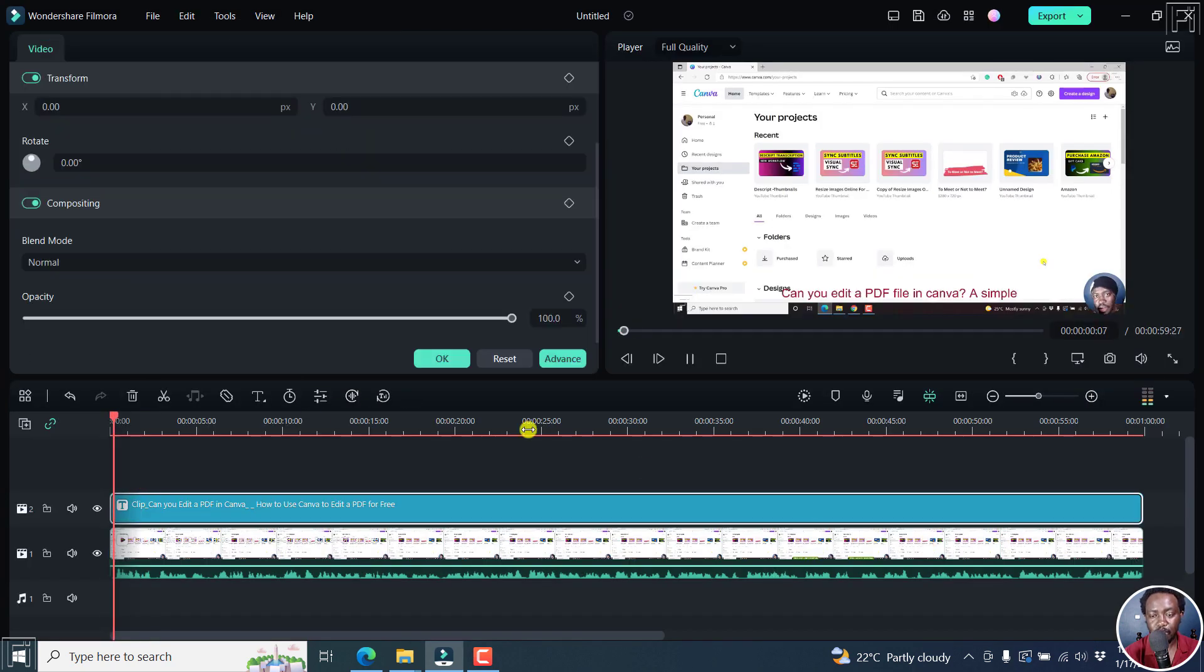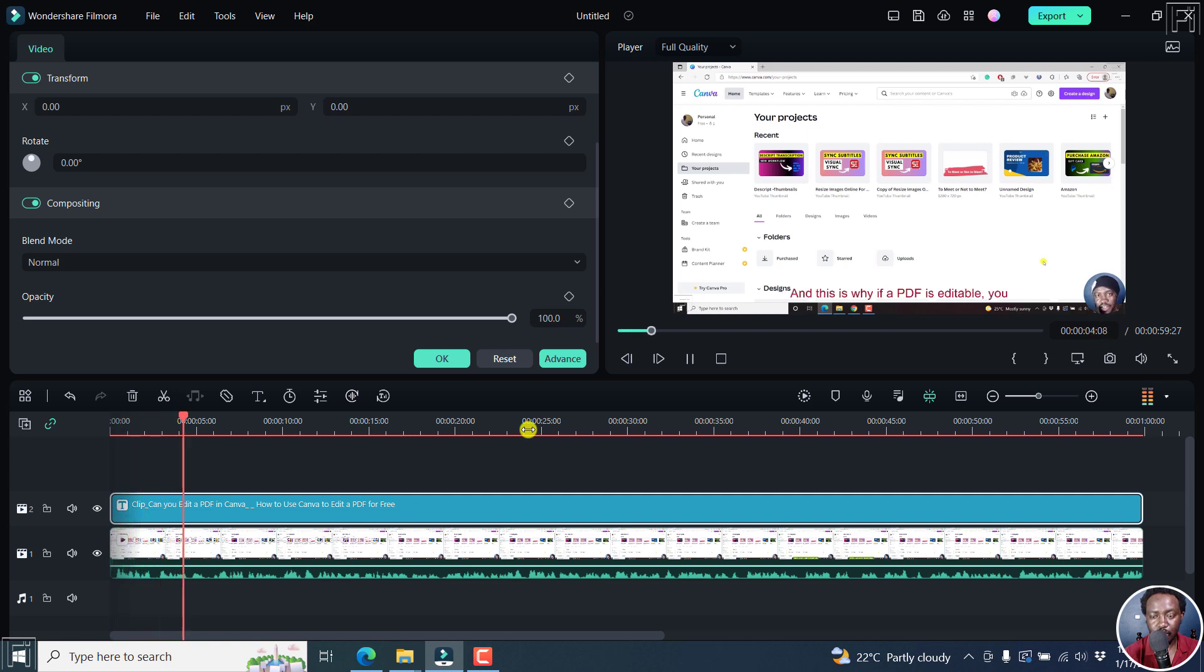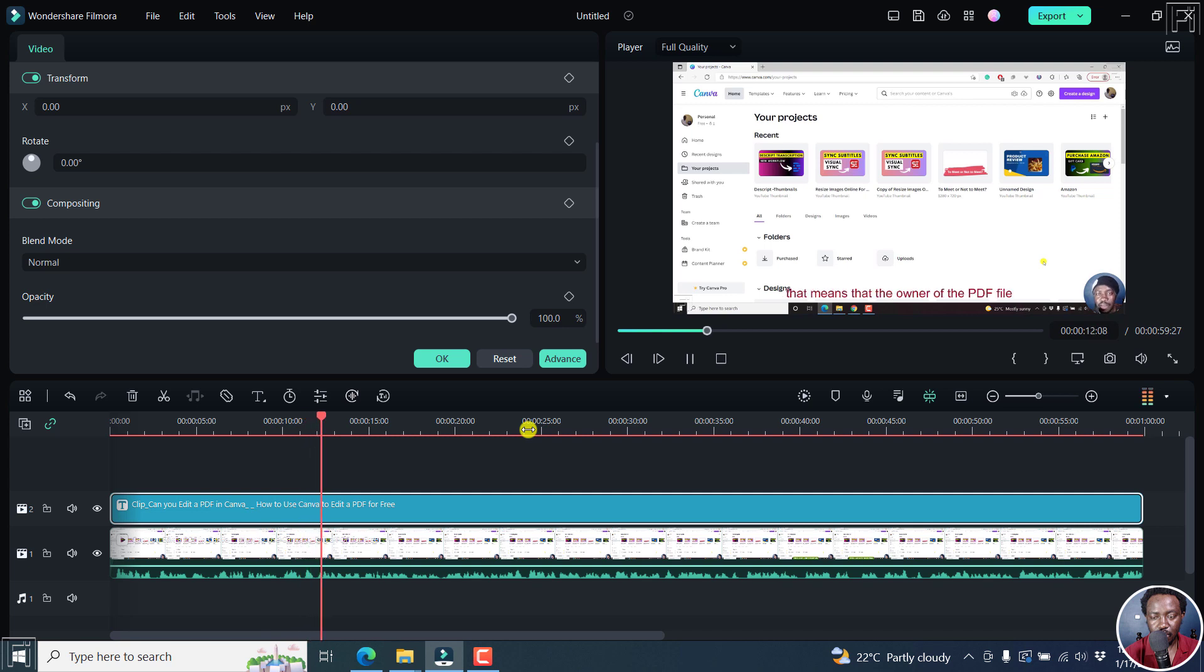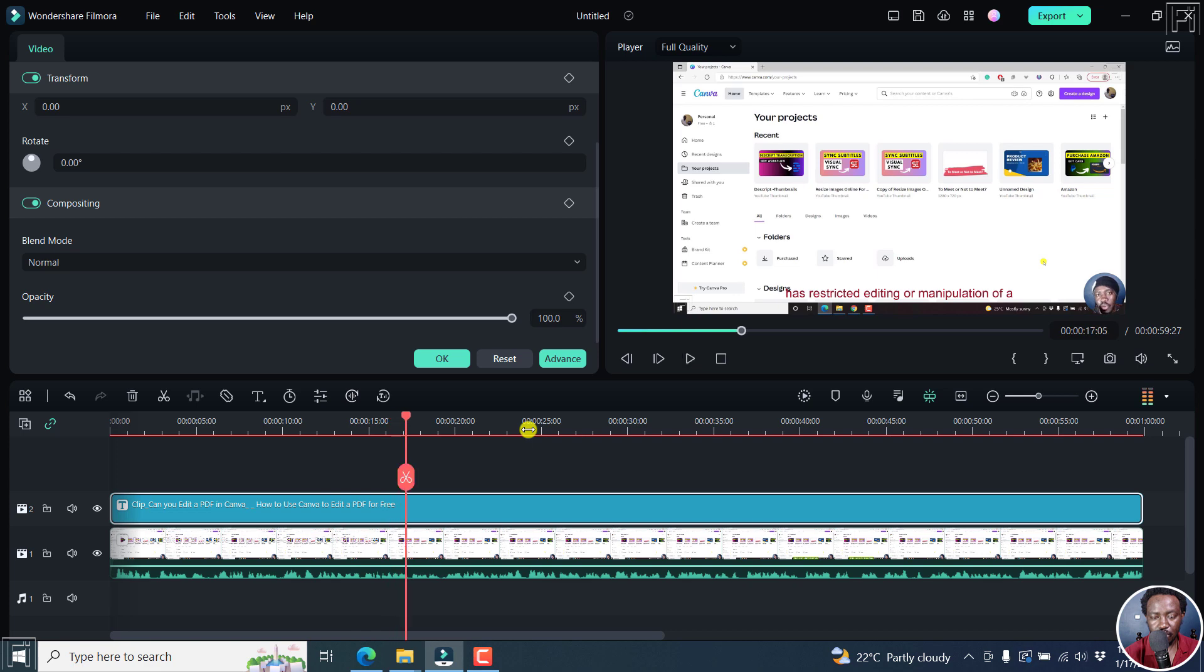Let's play. Can you edit a PDF file in Canva? The simple answer is yes. And this is why. If a PDF is editable, you can edit it inside Canva. But if it is not, then that means that the owner of the PDF file has restricted editing or manipulation. So you can see that we can now see our subtitles.